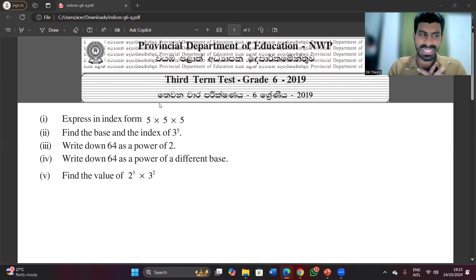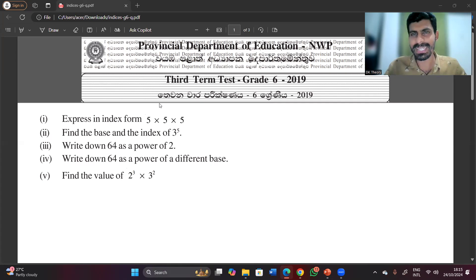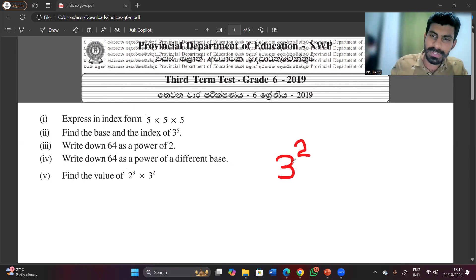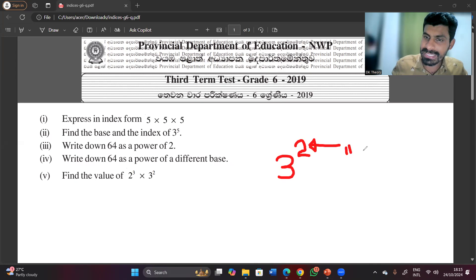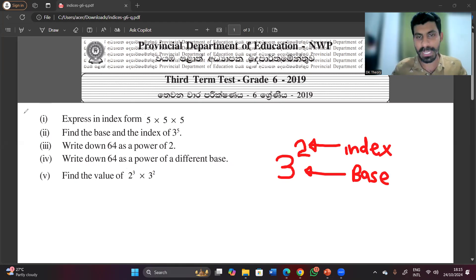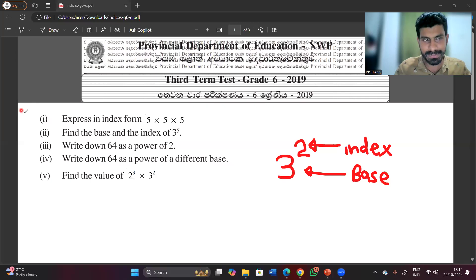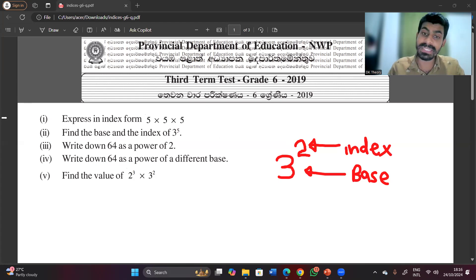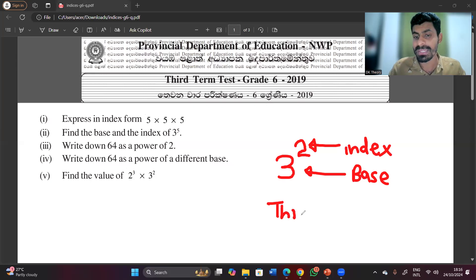Let's quickly discuss indices. For example, 3 to the power 2 — here 2 is the index and 3 is the base. So in 3 to the power 2, the index is 2 and the base is 3. The index is also called the power.